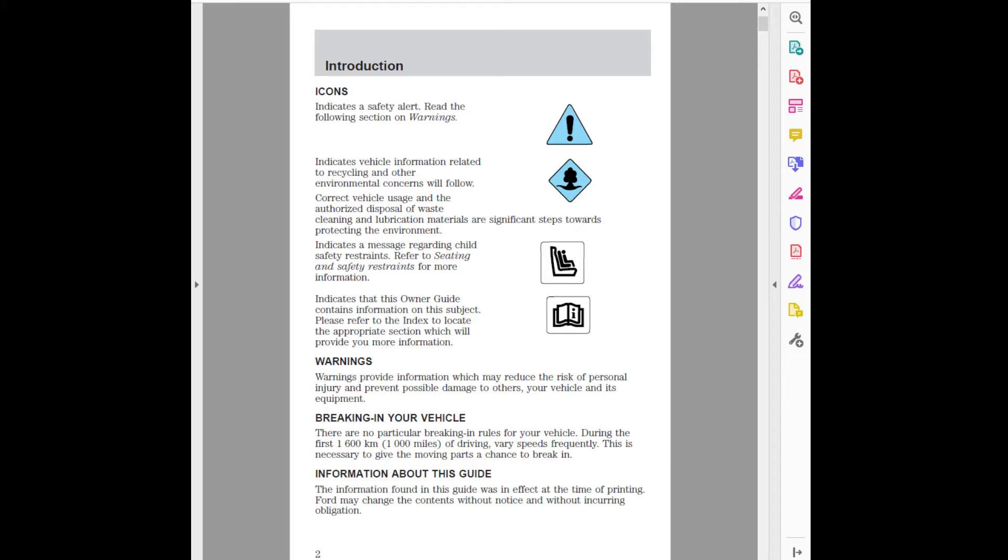Icons. Indicates a safety alert. Read the following section on warnings. Indicates vehicle information related to recycling and other environmental concerns will follow. Correct vehicle usage and the authorized disposal of waste, cleaning and lubrication materials are significant steps towards protecting the environment. Indicates a message regarding child safety restraints. Refer to seating and safety restraints for more information. Indicates that this owner guide contains information on this subject. Please refer to the index to locate the appropriate section which will provide you more information. Warnings provide information which may reduce the risk of personal injury and prevent possible damage to others, your vehicle and its equipment.